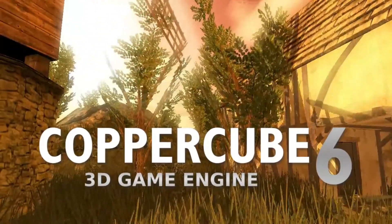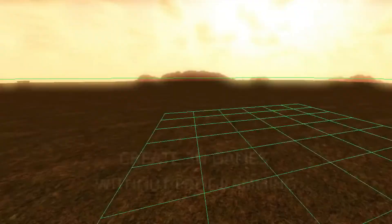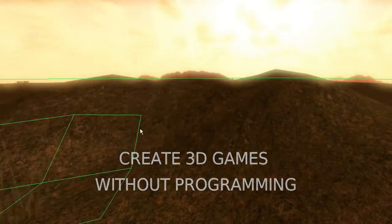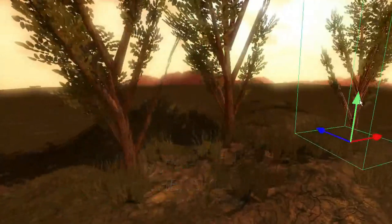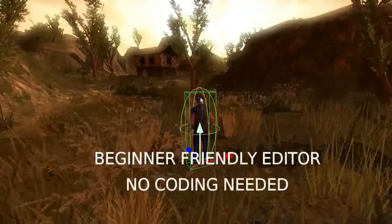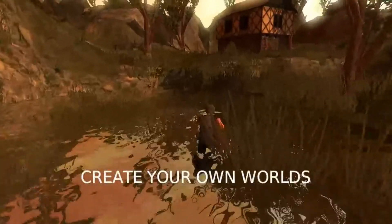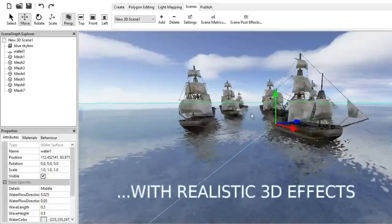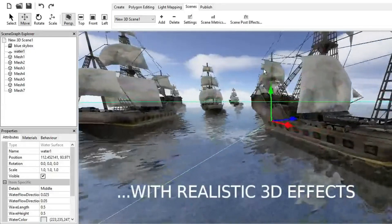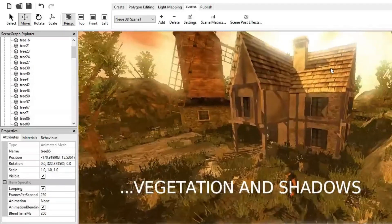The software is CopperCube 6 Game Engine. This is a full-featured 3D game engine that includes many presets, low-poly modeling tools, 3D models, pre-created game AI, many effects, and much more. With the help of these features you can create your own 3D game very quickly.